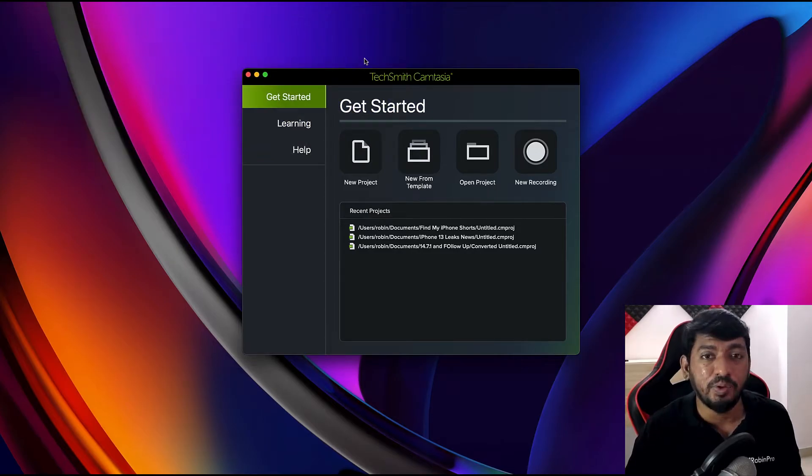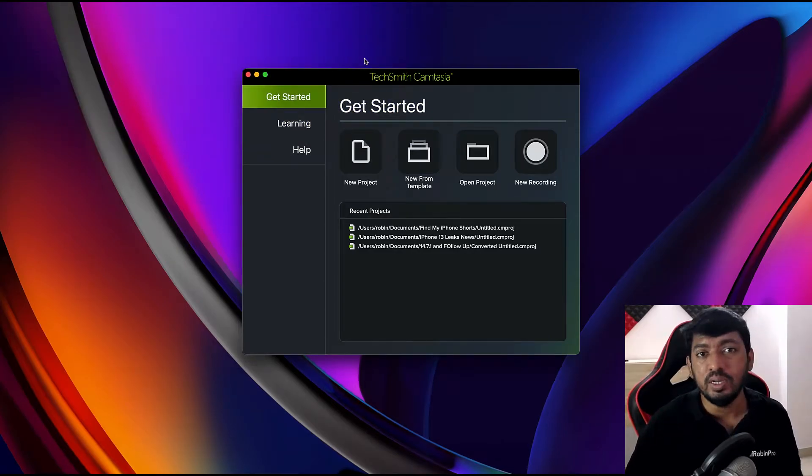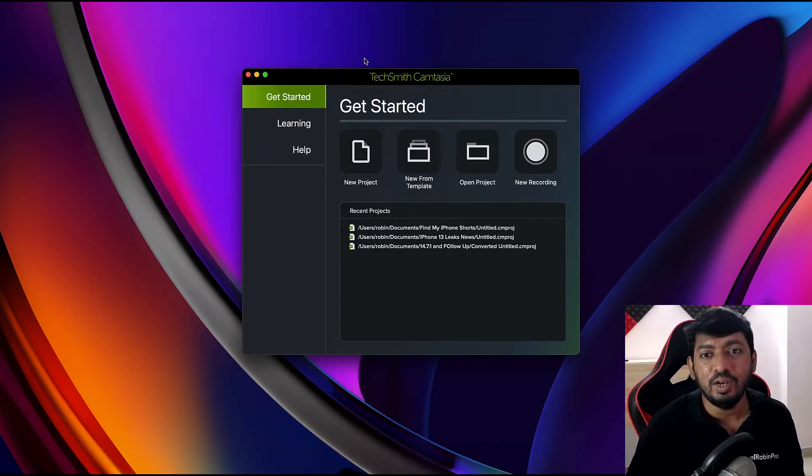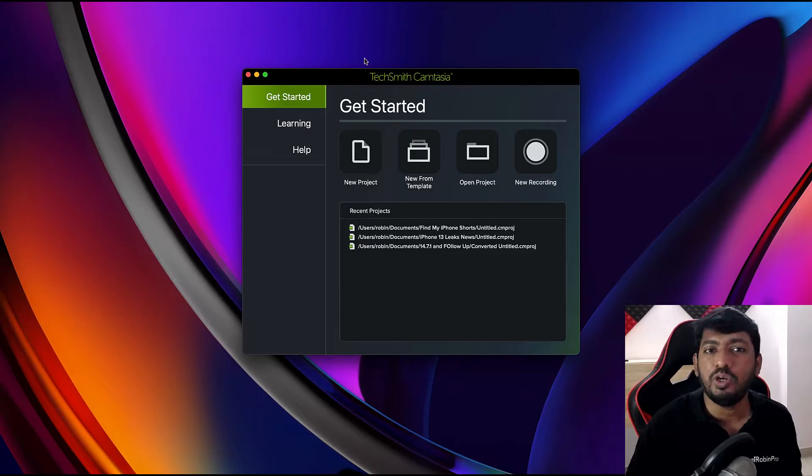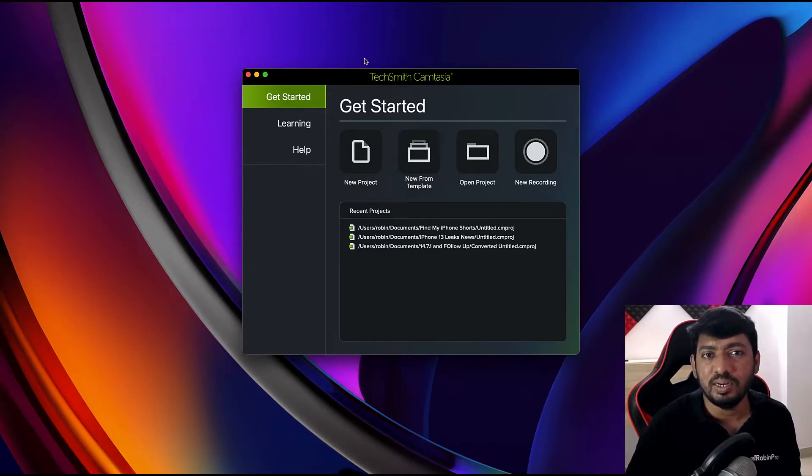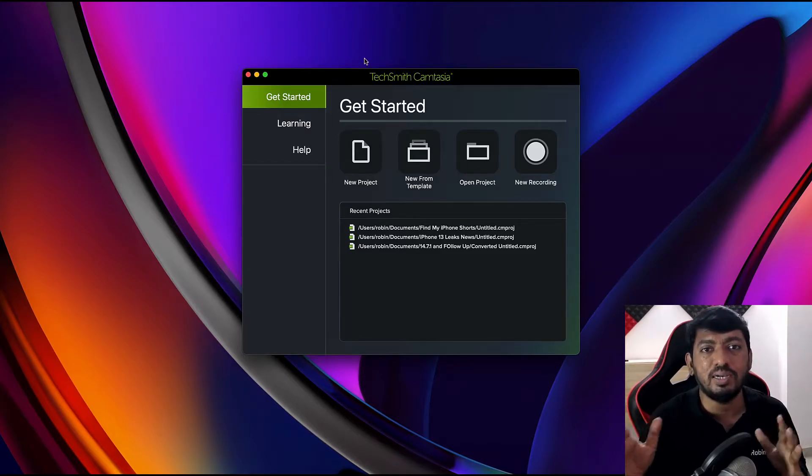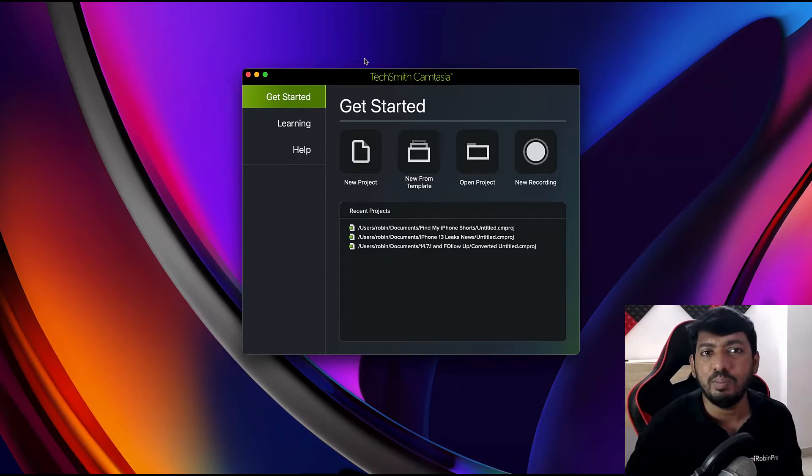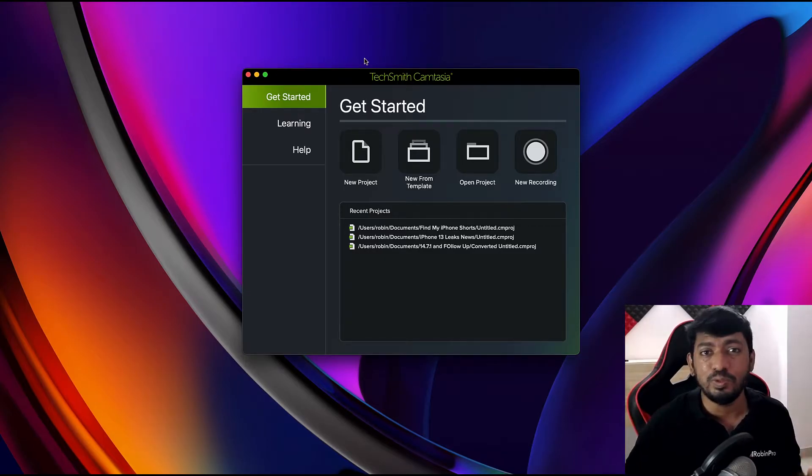When I need software for my Mac computer, I don't just buy it right away. I normally add it to my watch list and wait for the right time when software vendors announce good deals and discounts.